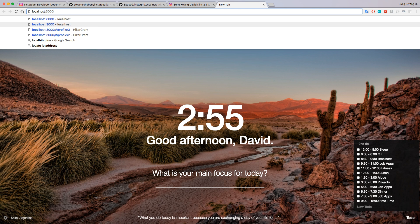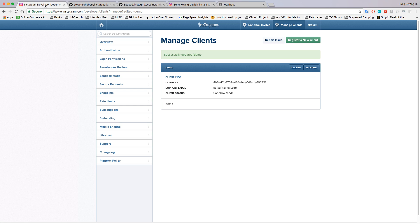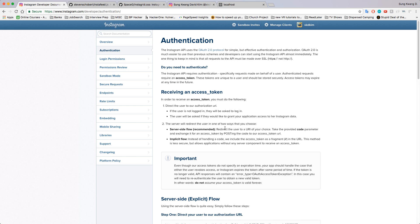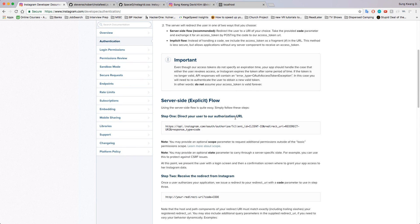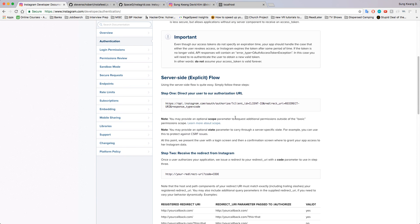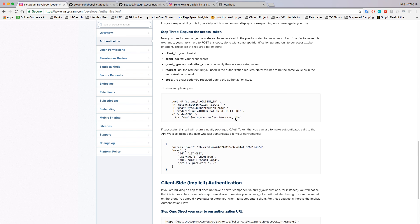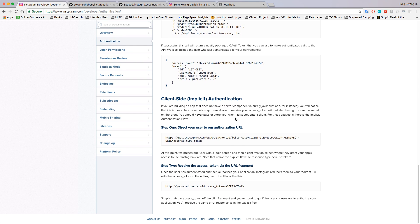Now we're going to go try to grab that token. We're going to go to localhost 3000—actually no, we don't need to go to localhost. We need to go into authentication. This is the page on how to receive an access token. There's the server side, which means if you have a backend, and there's the client side if you don't have a backend.